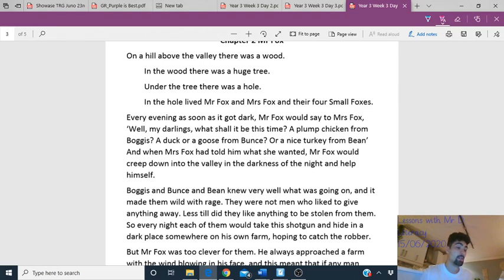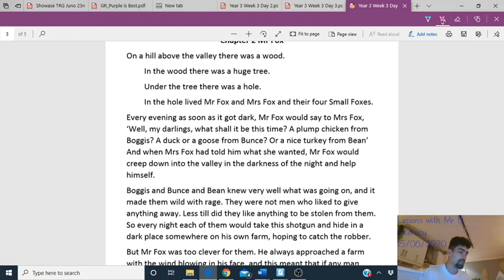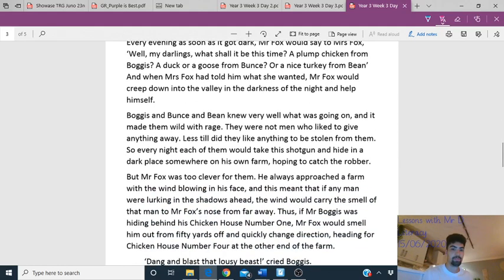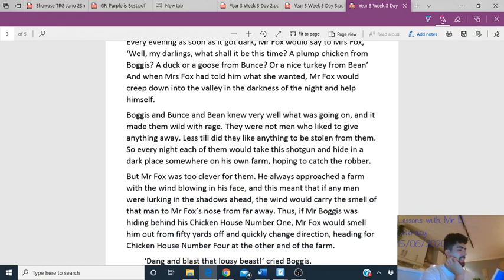On a hill above the valley there was a wood. In the wood there was a huge tree. Under the tree — that's an adverbial of place — there was a hole. In the hole lived Mr Fox and Mrs Fox and their four small foxes. What do we call baby foxes? That's a little challenge question. Every evening as soon as it got dark, Mr Fox would say to Mrs Fox: 'Well my darling, what shall it be this time? A plump chicken from Bogus, a duck or goose from Bunts, or a nice turkey from Bean?' That sly old fox — he's got too many birds to choose from! And when Mrs Fox told him what she wanted, Mr Fox would creep down into the valley in the darkness of night and help himself. How do we think the farmers would feel about this fox?